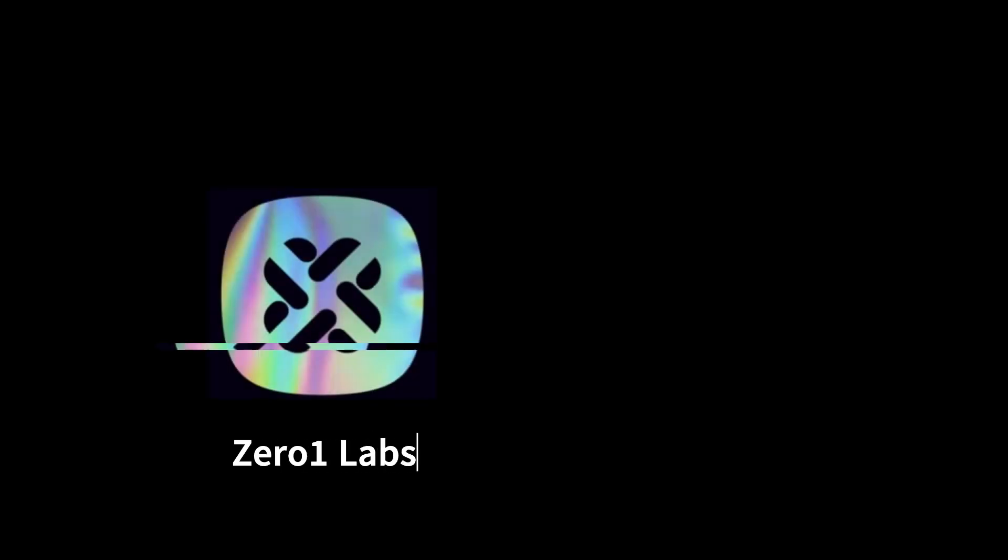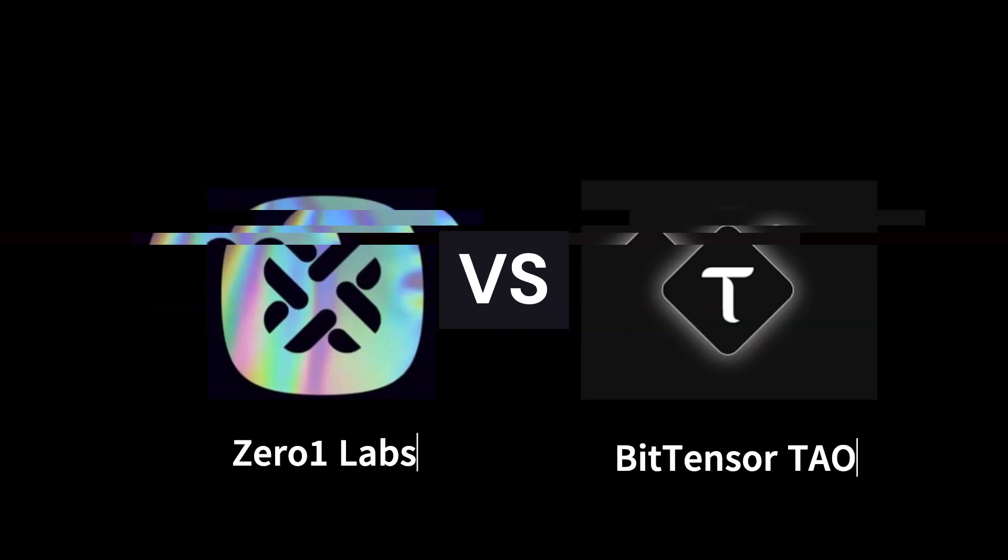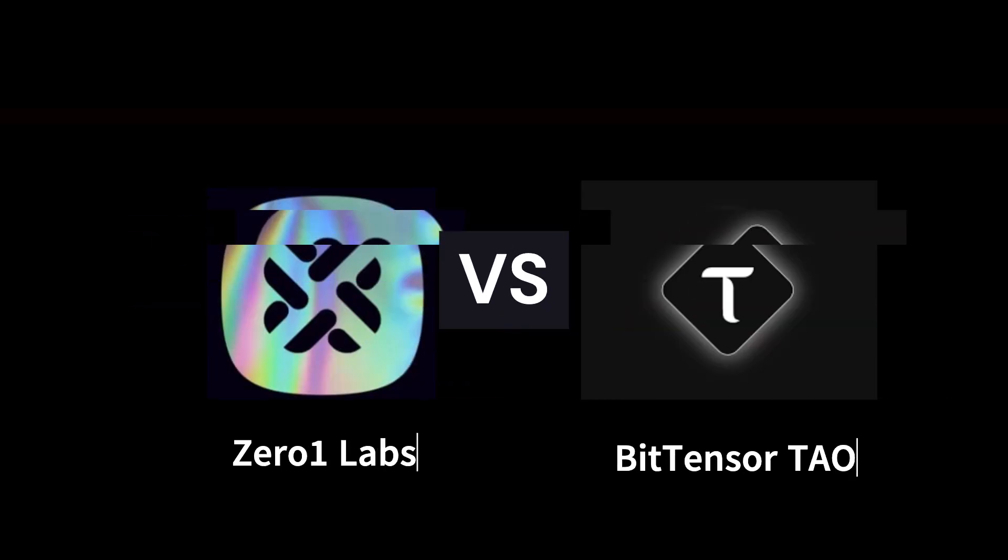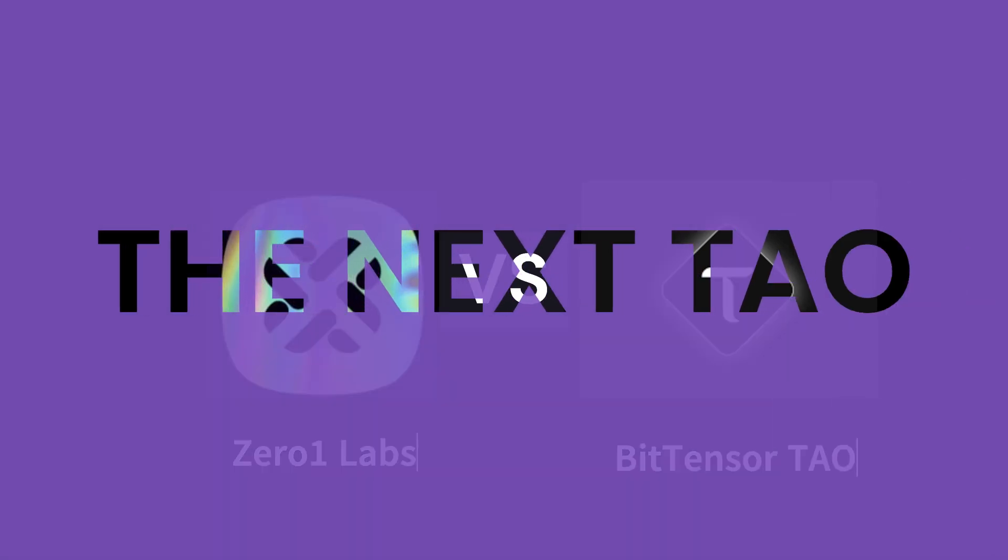This isn't just another ZeroOneLabs vs BitTensor video with surface-level insights. I've done in-depth research and genuinely believe ZeroOneLabs is the underdog ready to take on a giant like BitTensor. In the next 5 minutes you will find out why I believe so.